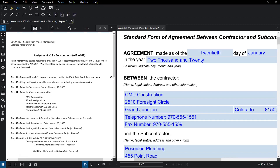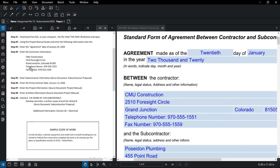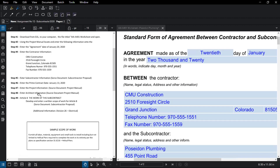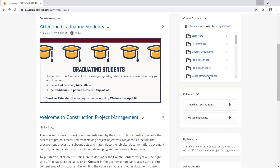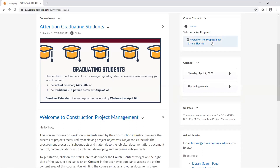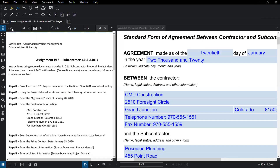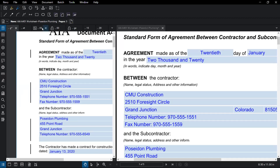I wasn't sure if you had the contractor information or not, so I gave that to you on the assignment sheet. As you go through here, you're going to have to make sure you enter the subcontractor information - you're going to have to go back to D2L and grab whatever source information you have. I've got the subcontractor proposal in here for you guys, which is for the electrical subcontract - that's the contract you guys will be using.